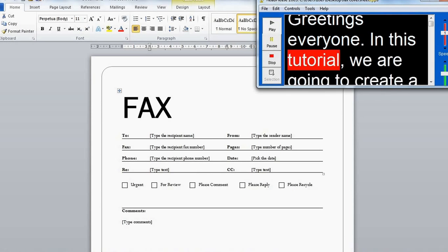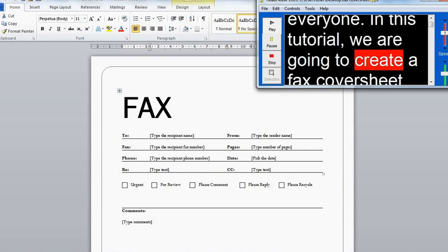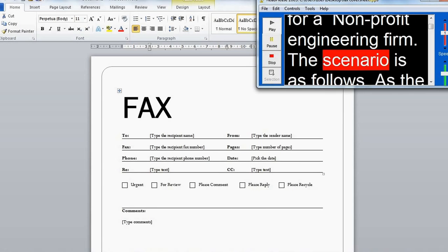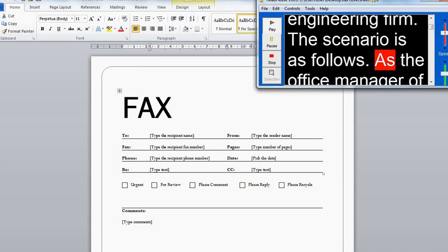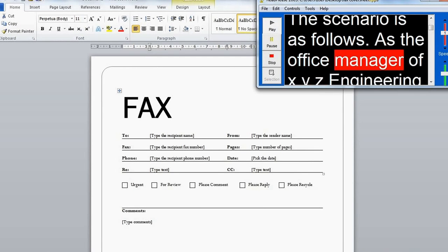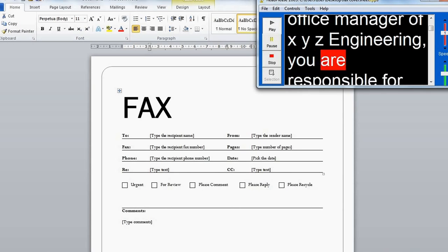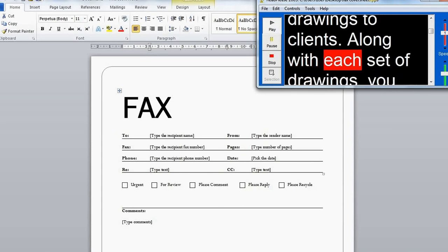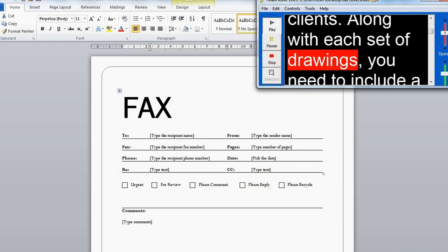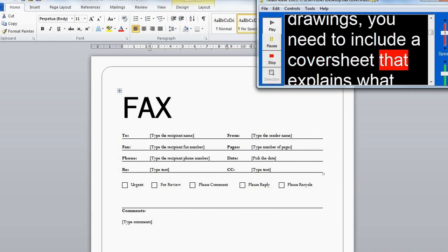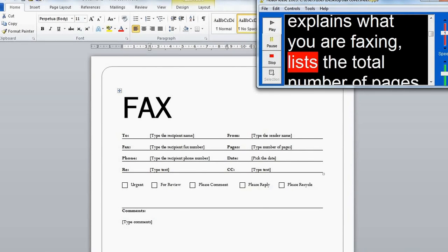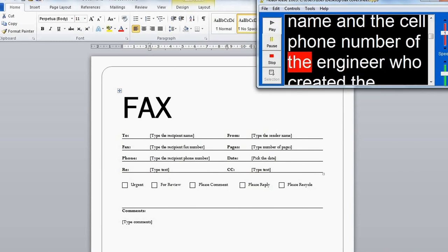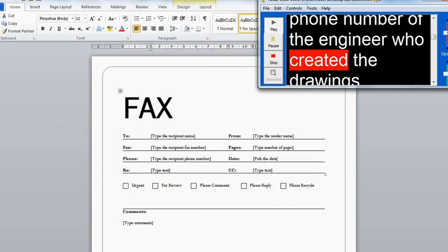In this tutorial, we are going to create a fax cover sheet for a non-profit engineering firm. The scenario is as follows: as the office manager of XYZ Engineering, you are responsible for faxing technical drawings to clients. Along with each set of drawings, you need to include a cover sheet that explains what you are faxing, lists the total number of pages, and provides the name and cell phone number of the engineer who created the drawings.